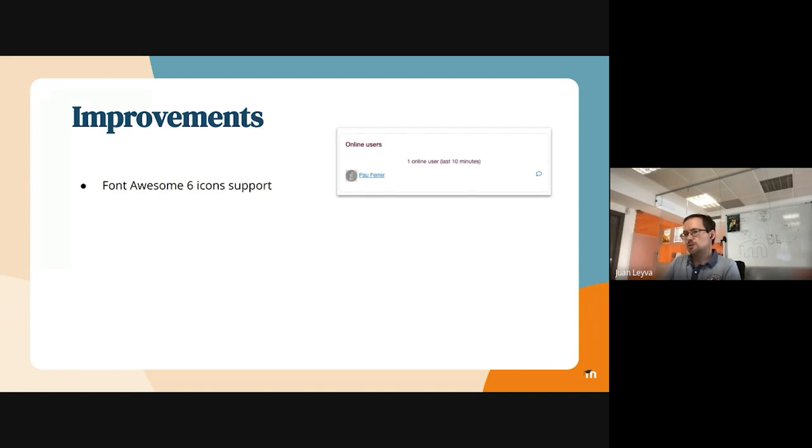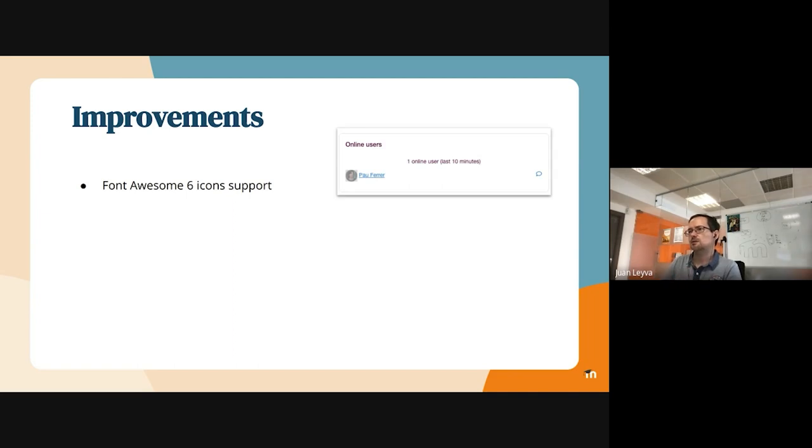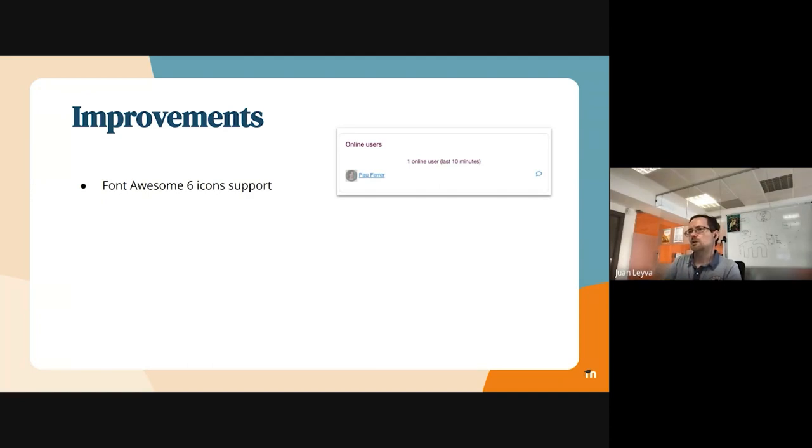We are also supporting Font Awesome 6 icons now, and we made it in a way that is going to be able to just display the icons, even if someone in the HTML code put an icon and they want to use it for post content. We support it as well.